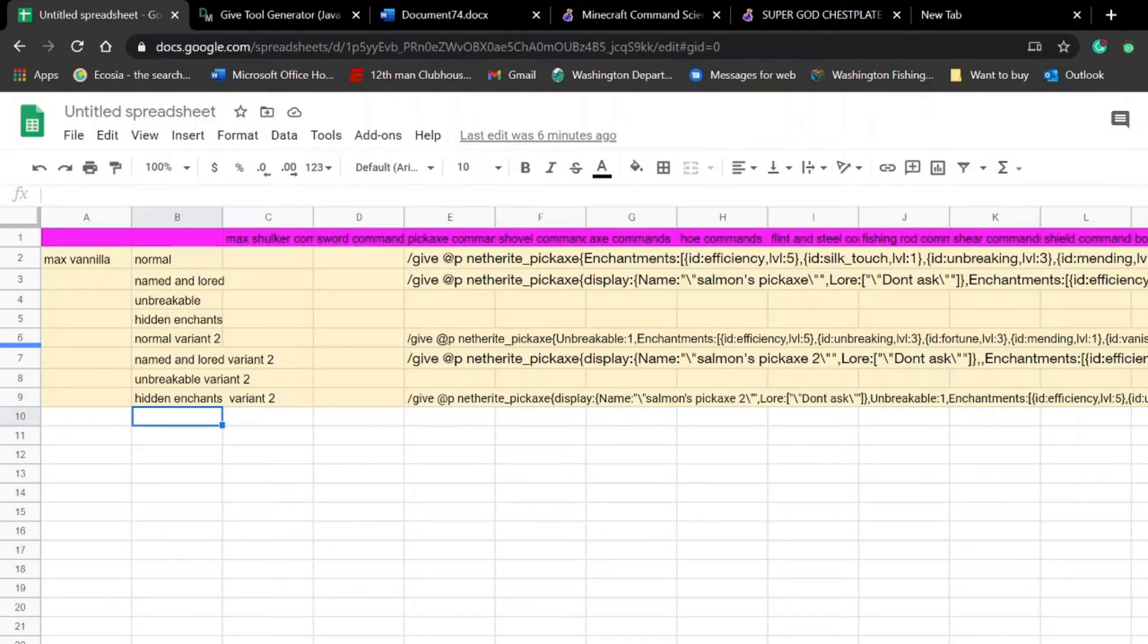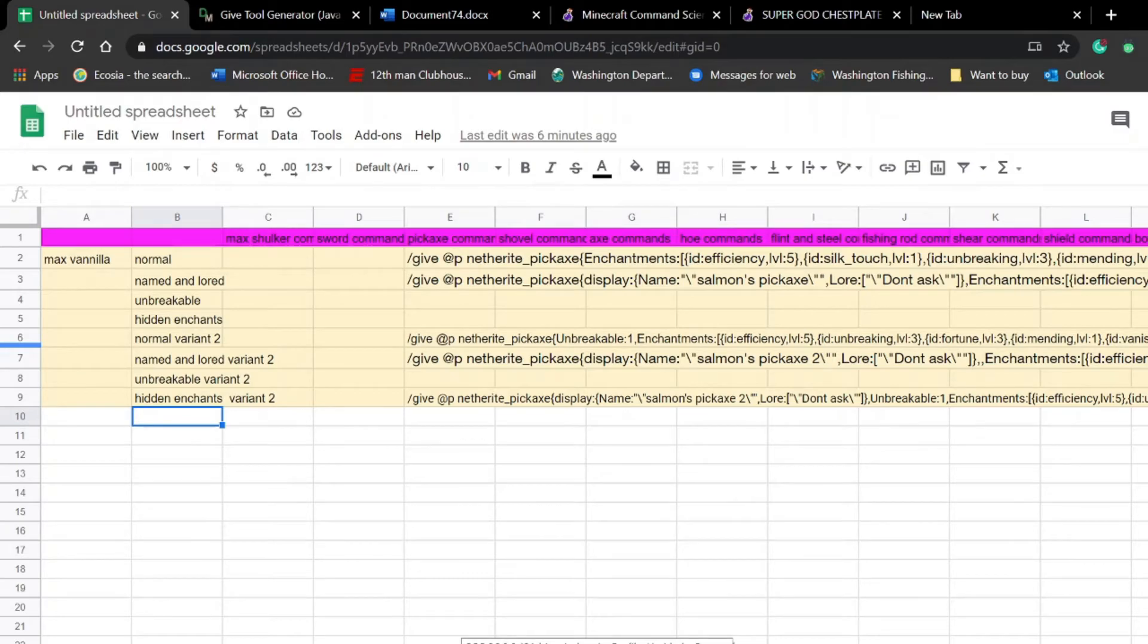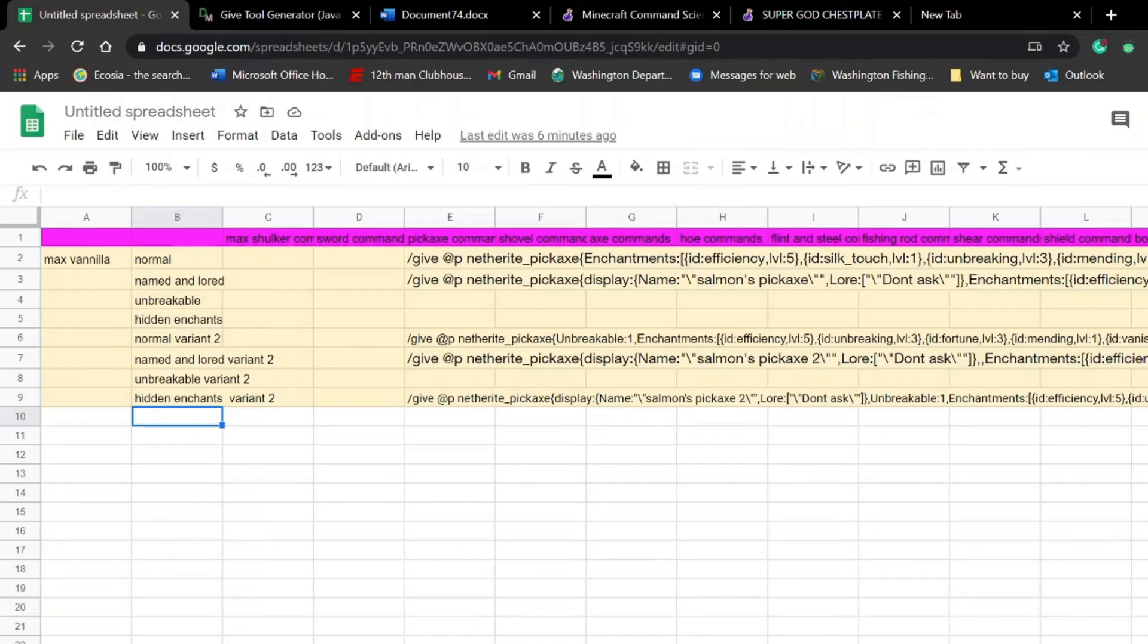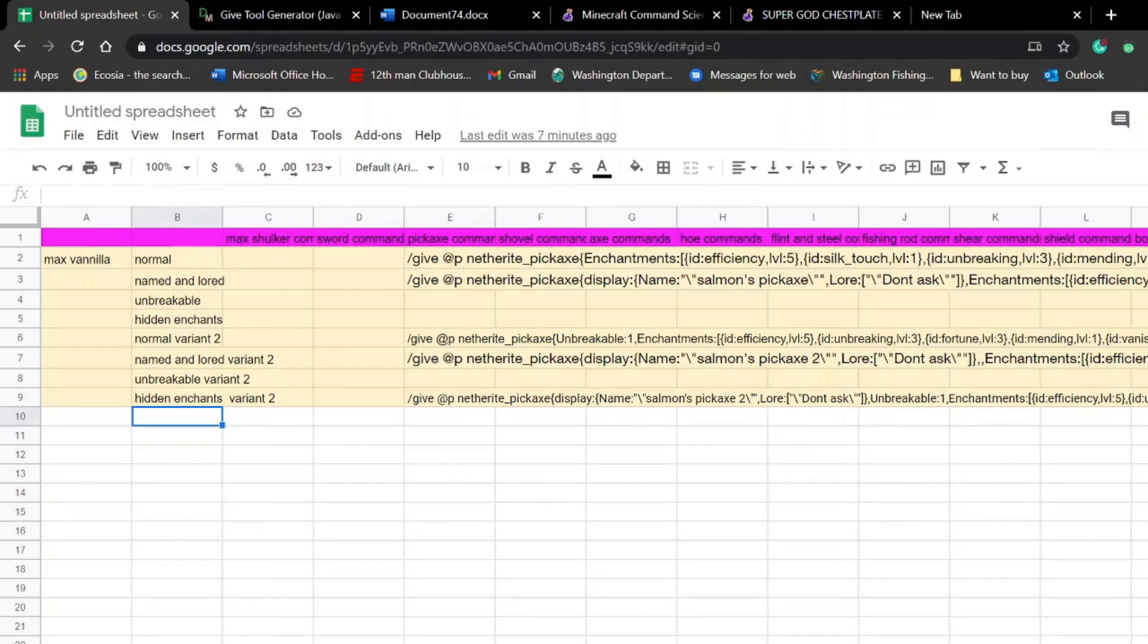So anyways, I hope you will enjoy that series. I'm going to do one for 1.16, 1.13 to 1.15, 1.9 to 1.12, 1.8, 1.7, and I might do more if this gets pretty popular.